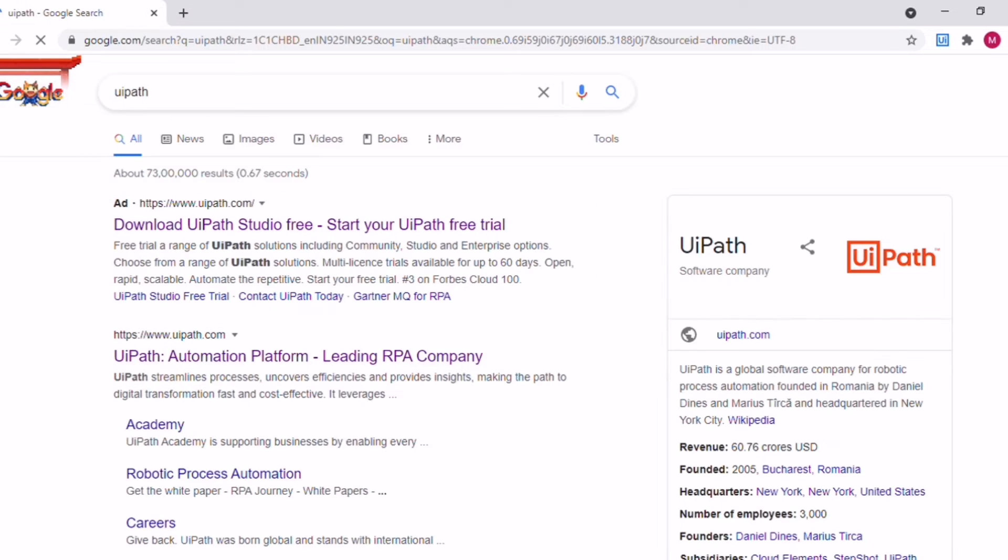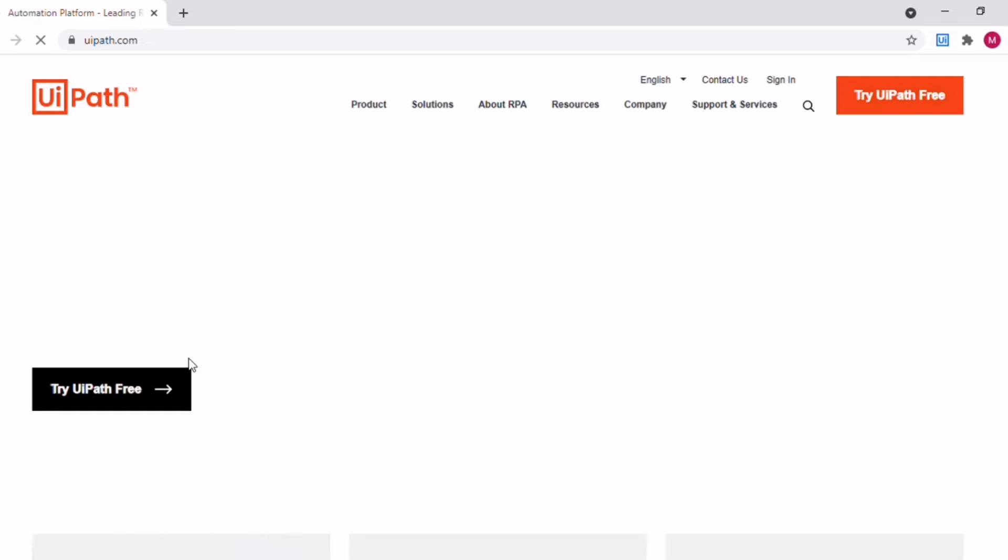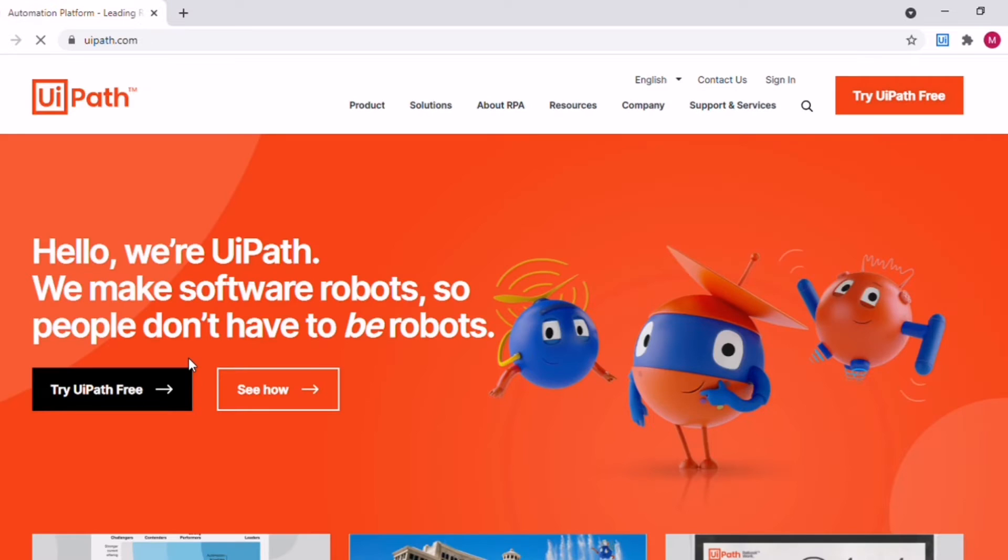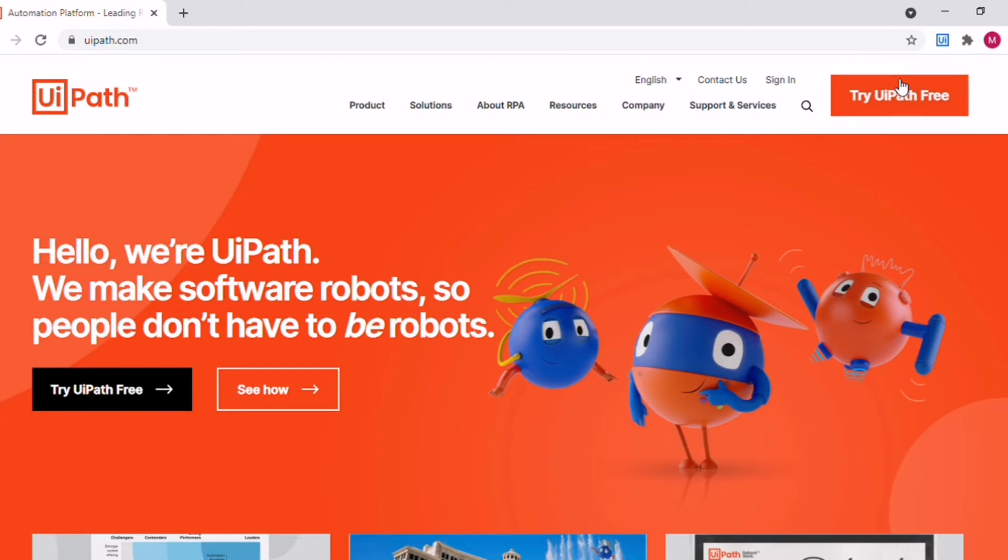First you need to open Google and type UiPath and click on this particular link. It takes you to the UiPath website and after that you need to click on try UiPath free here.